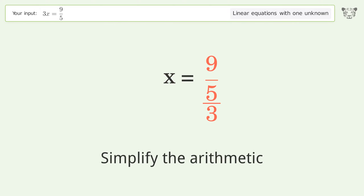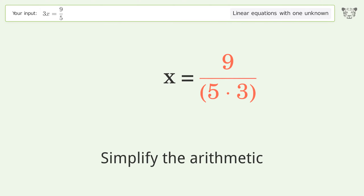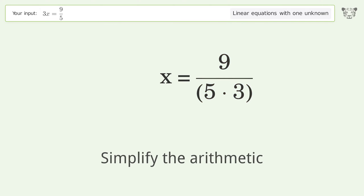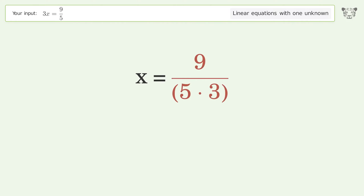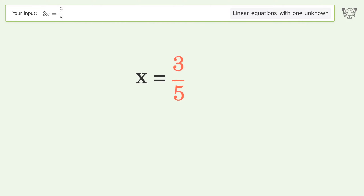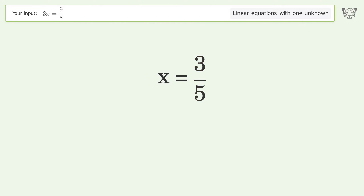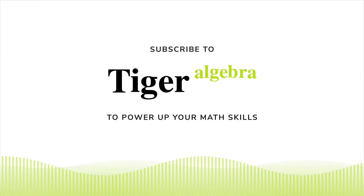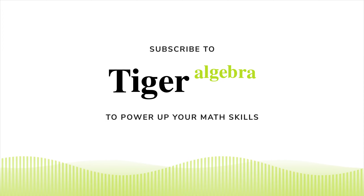Simplify the fraction. Simplify the arithmetic. And so the final result is x equals 3 over 5.